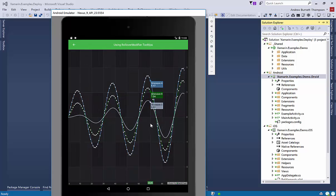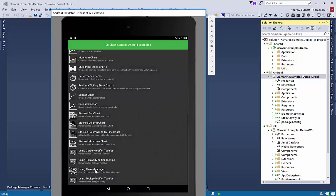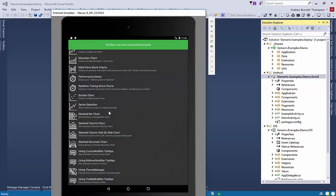In addition to that, the standard things that you would expect like tooltips, we have themes, all sorts of features really.